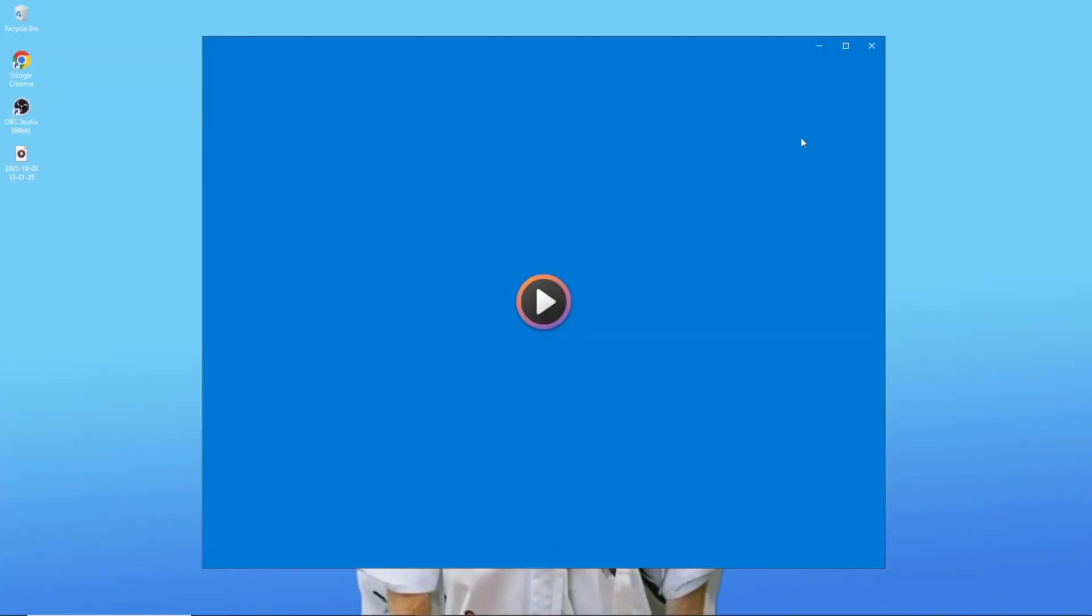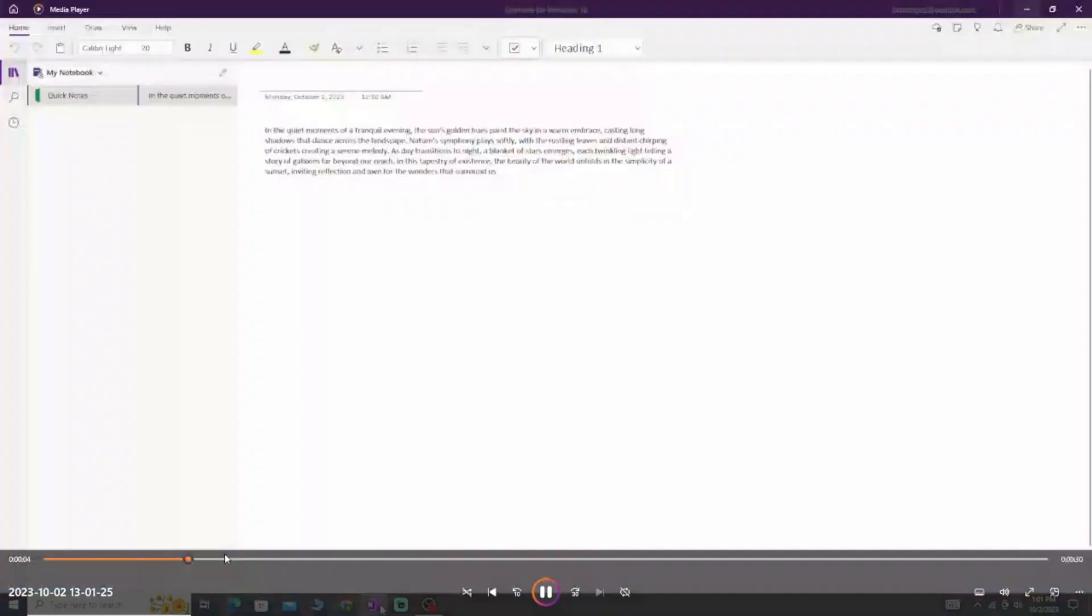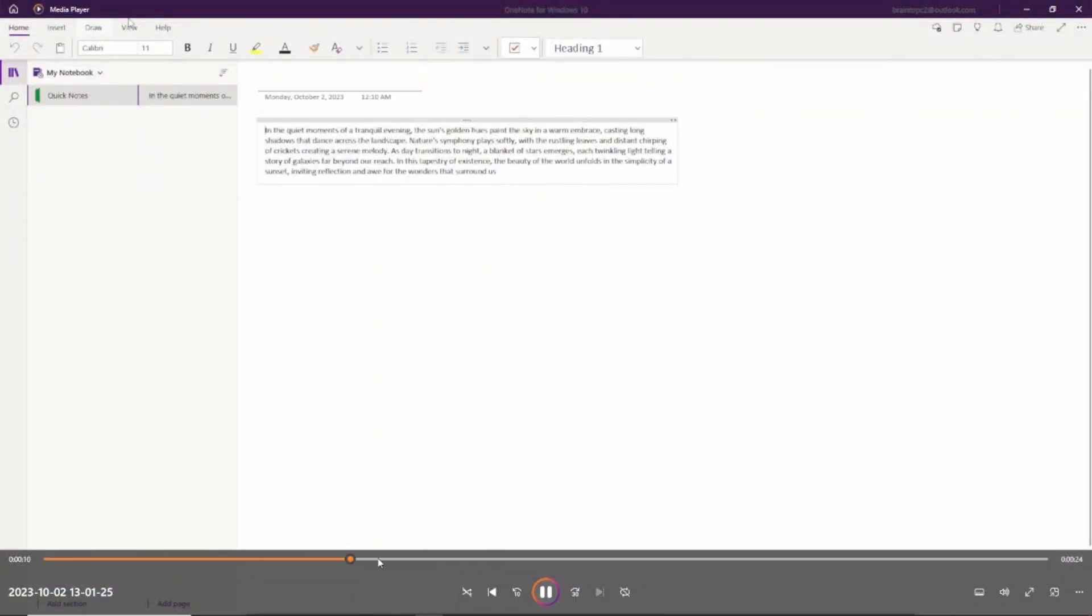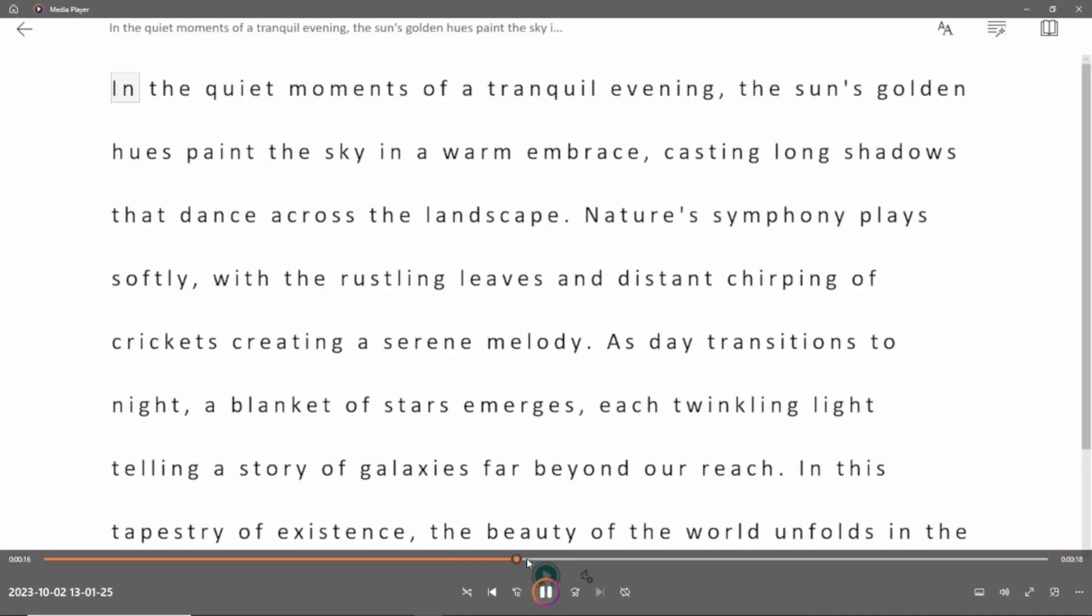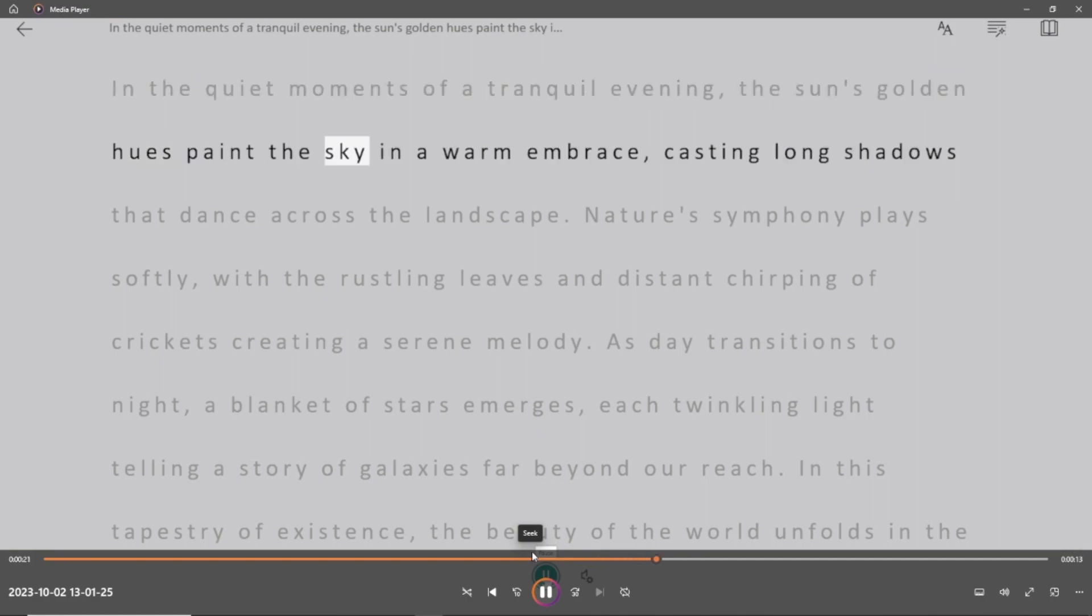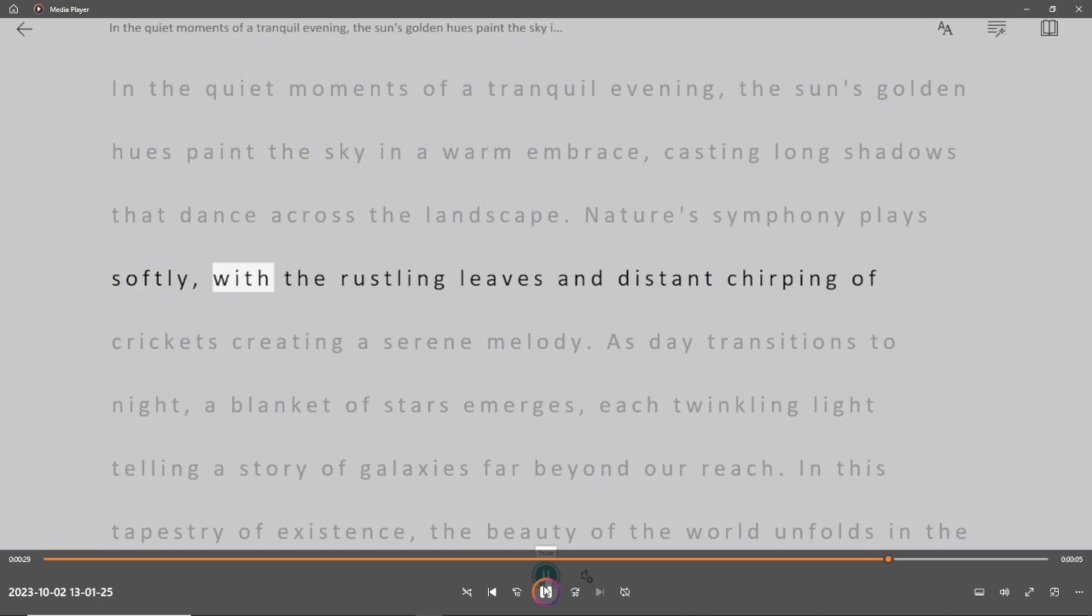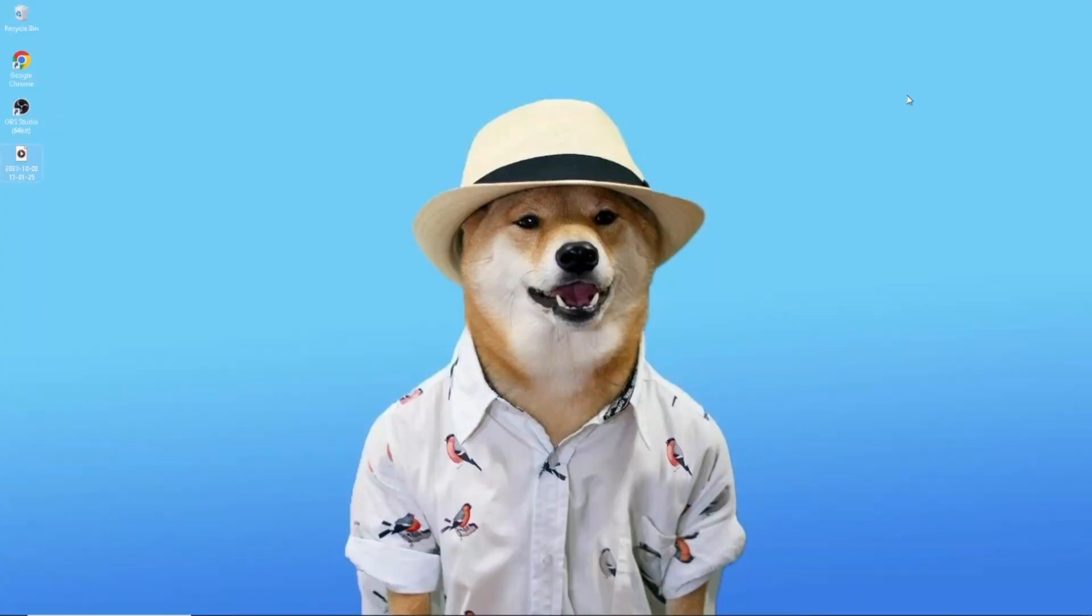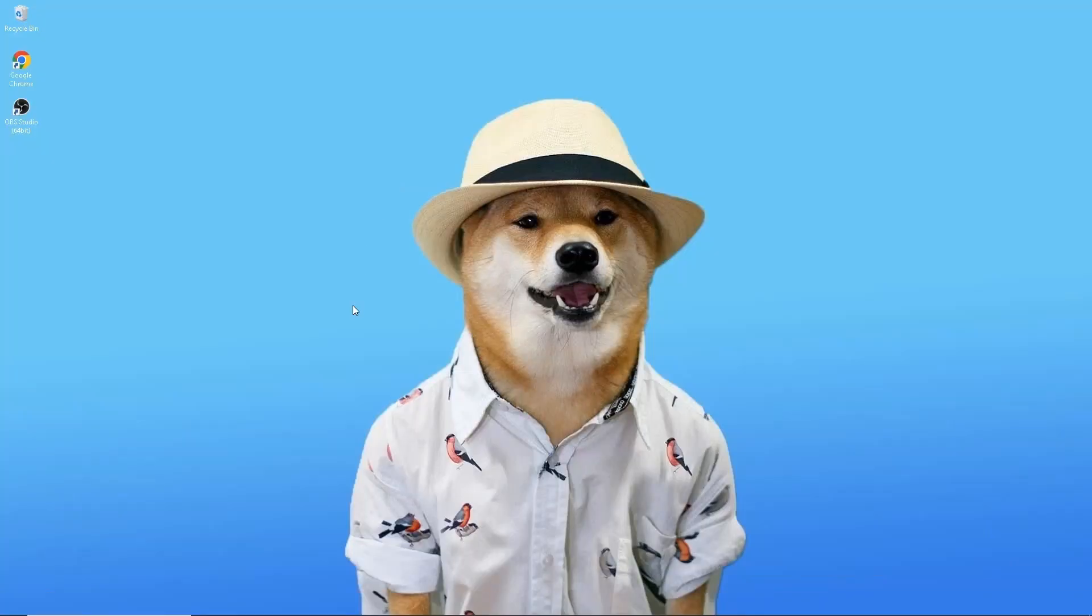Once you've got the recorded video, the final touch is in your hands. Use your editing software to seamlessly cut the video and extract the captured voice for your specific needs. In the quiet moments of a tranquil evening, the sun's golden hues paint the sky in a warm embrace, casting long shadows that dance across the landscape. Nature's symphony plays softly, with the rustling leaves. It's a straightforward process that allows you to tailor the content to perfectly fit your intended purpose.